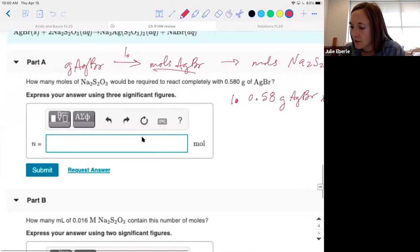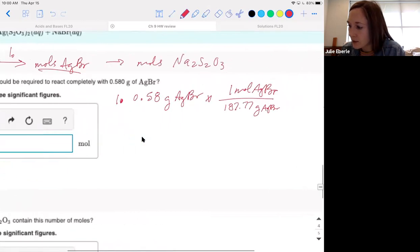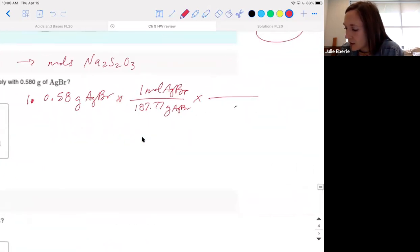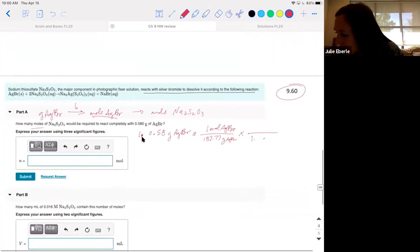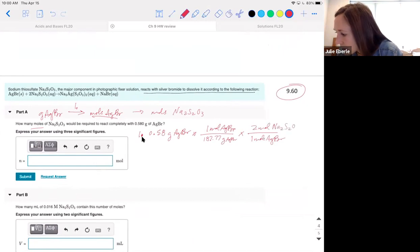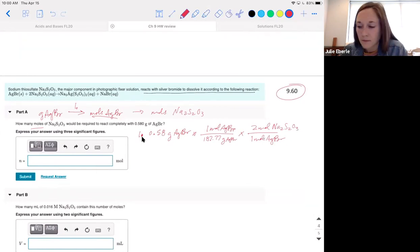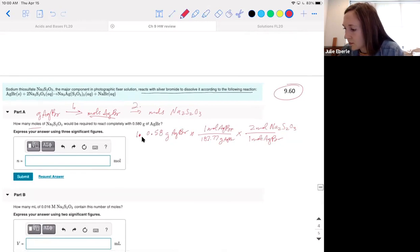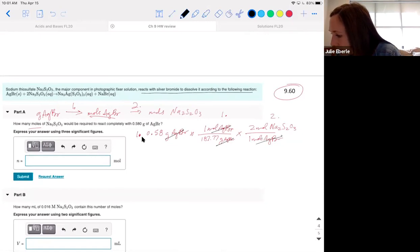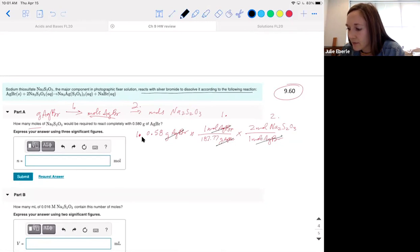We want to go one step further — let's plug in the mole ratio right away. The mole ratio is 1 to 2: for every 1 mole of AgBr, there are 2 moles of Na2S2O3. Step one was the grams-to-moles conversion using molar mass; step two is the mole ratio. So we do 0.58 divided by 187.77 times 2.